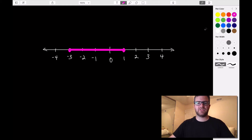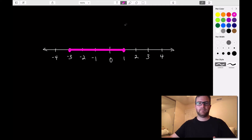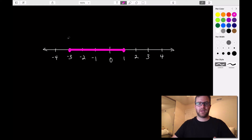Today we're going to talk about set notation and interval notation. Here we have an interval of solutions to some equation or inequality. There are a couple of ways that we can write this interval: we can use inequalities, the traditional inequalities from algebra, or we can use interval notation, which is prominently used in calculus.